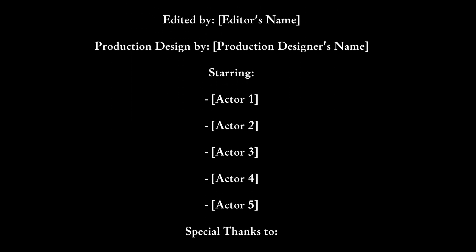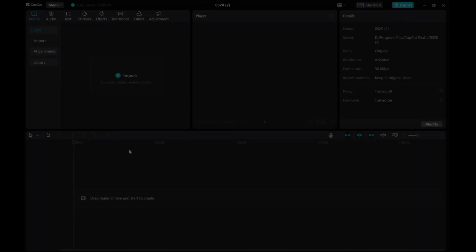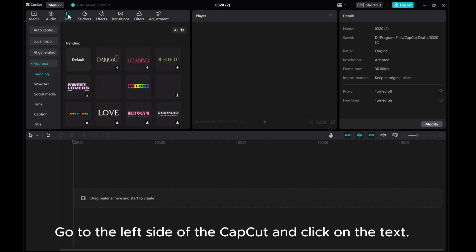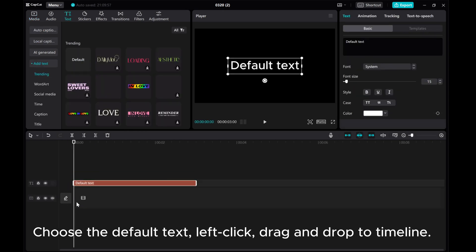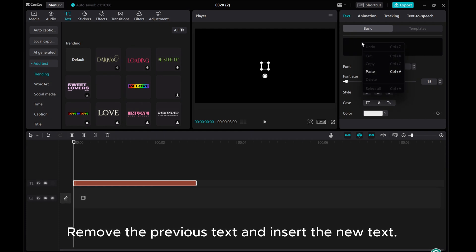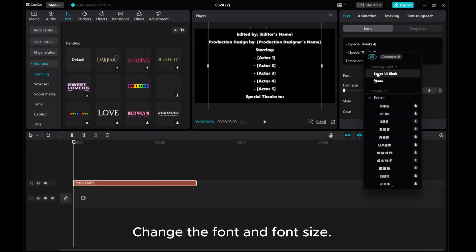Let's go ahead and get started. Go to the left side of CapCut and click on the text. Choose the default text, left click, drag and drop to timeline. Then go to the right side of CapCut. Remove the previous text and insert the new text. Change the font and font size.